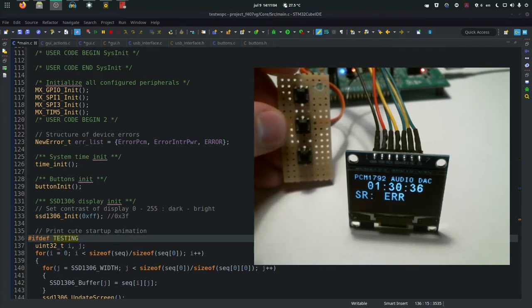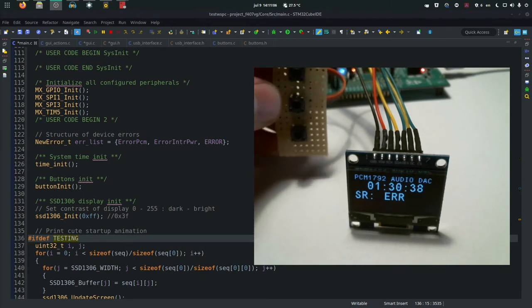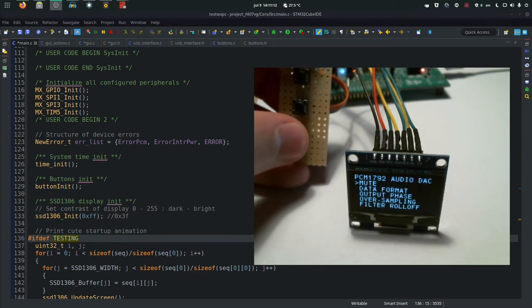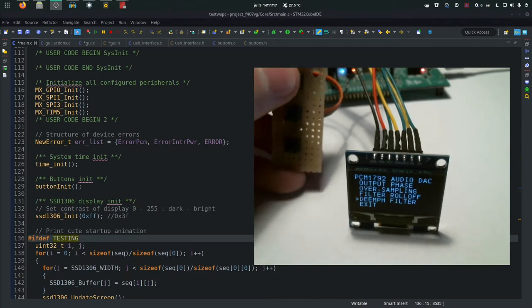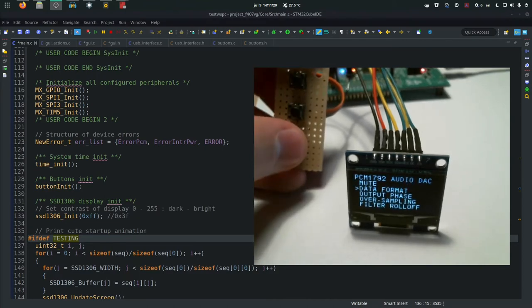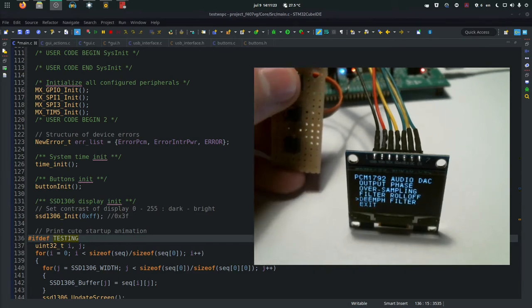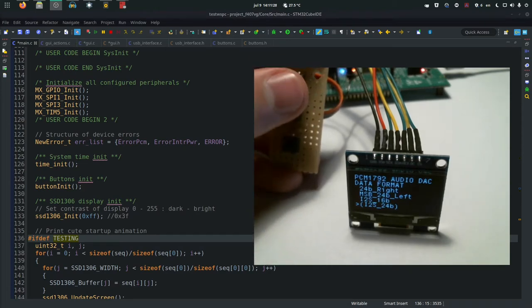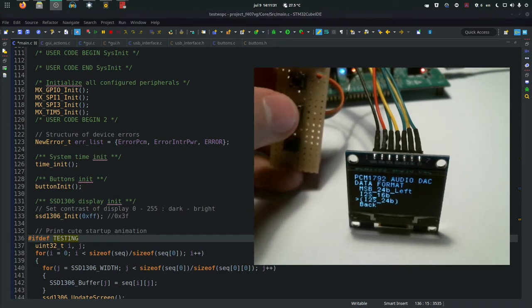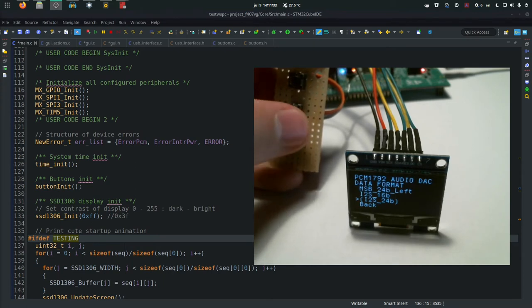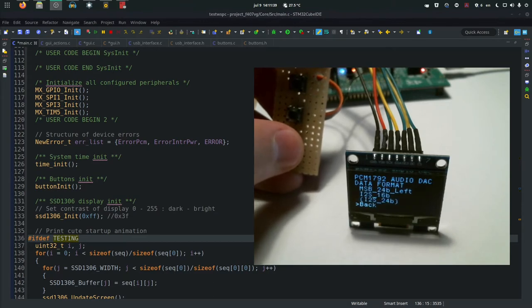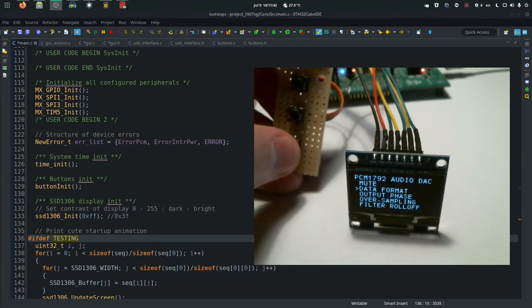For the interface I have three buttons: up, OK, and down. You can use these buttons to navigate the display GUI. To enter the GUI you press either of those buttons and enter the setting display. When you're in the setting display you can go up and down - there are more items than the screen allows, so there's scrolling implemented. Let's go to the data format - the default option selected is I2S 24-bit, but you have all the other options.